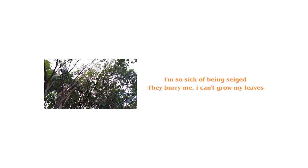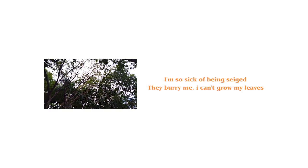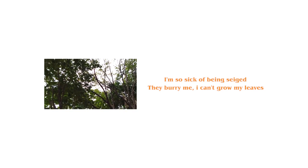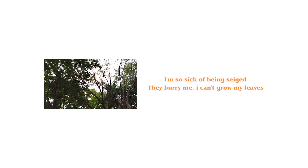I'm so sick of being seized. They bury me, I can't grow my ears.